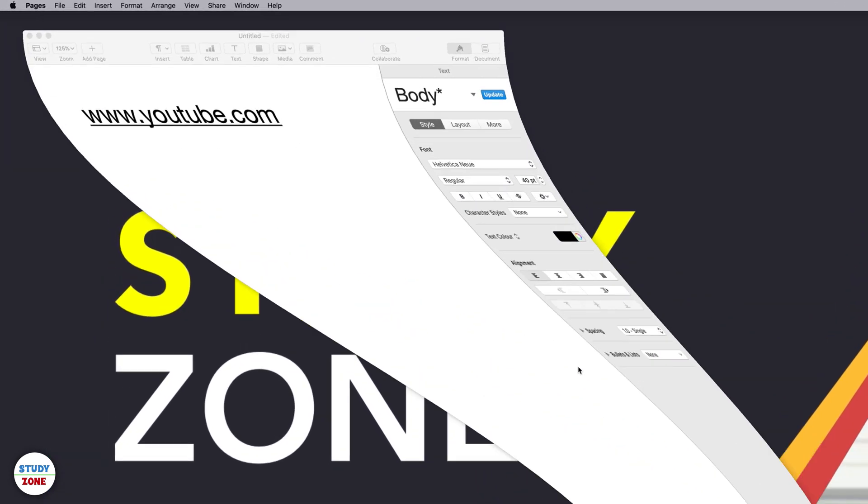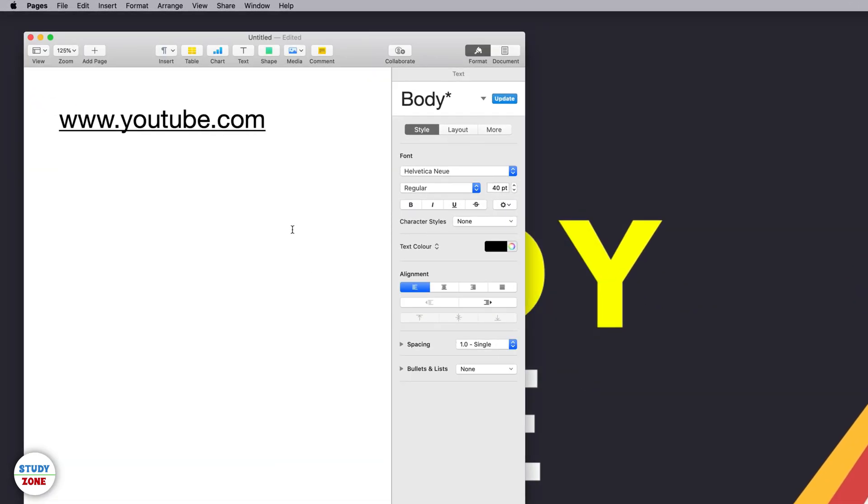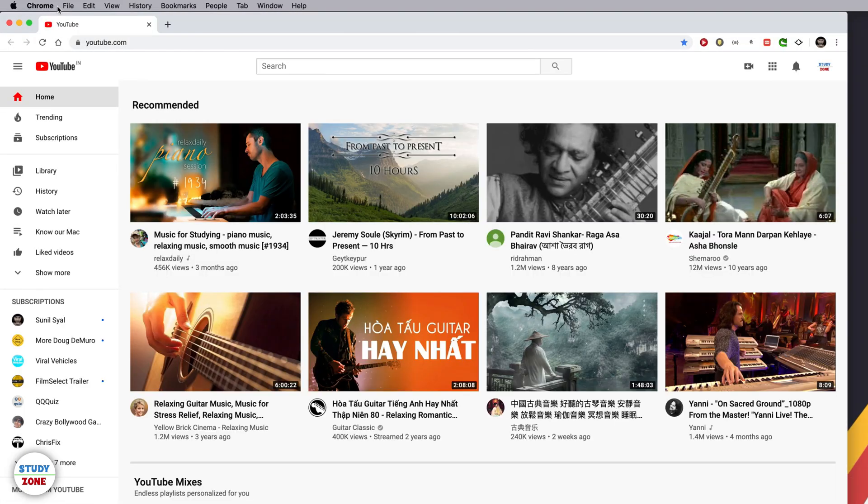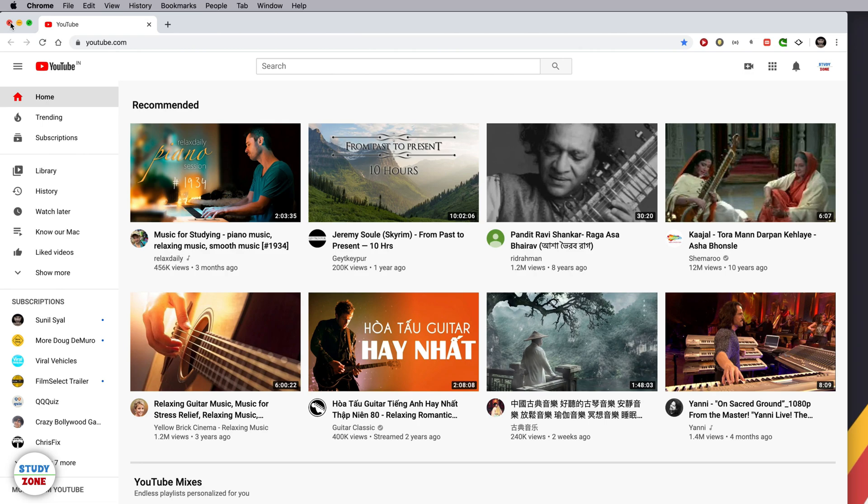Consider you have a document which has a link, for example www.youtube.com. If I try to open this link, it is opening by default in Chrome, but I don't want it to open in Chrome by default. How can I change it? I want it to be Safari.